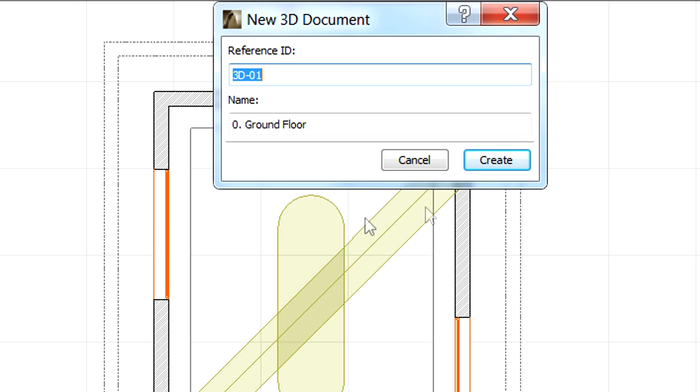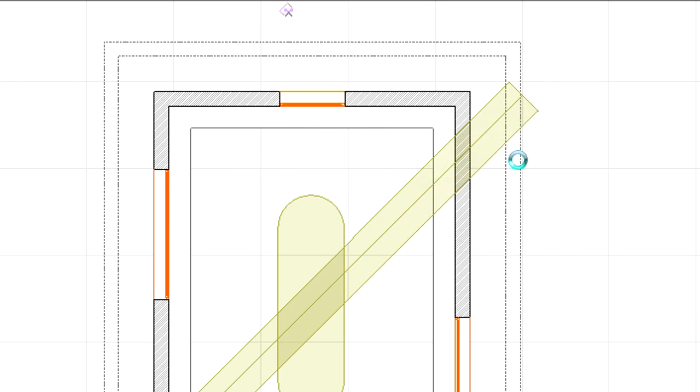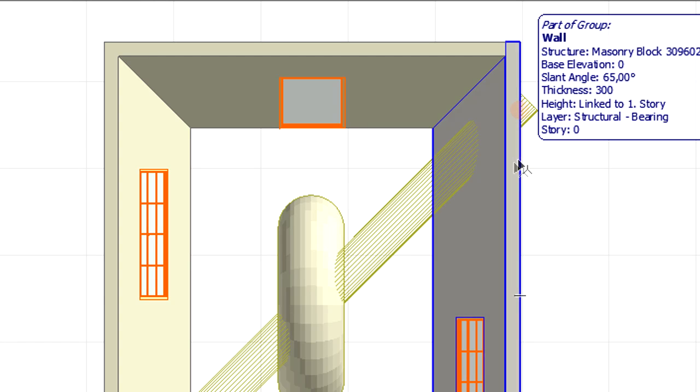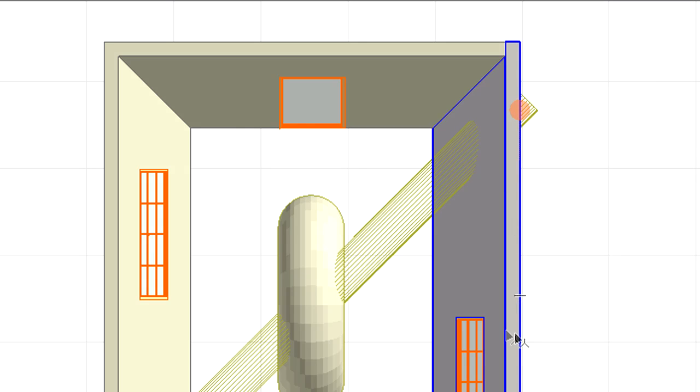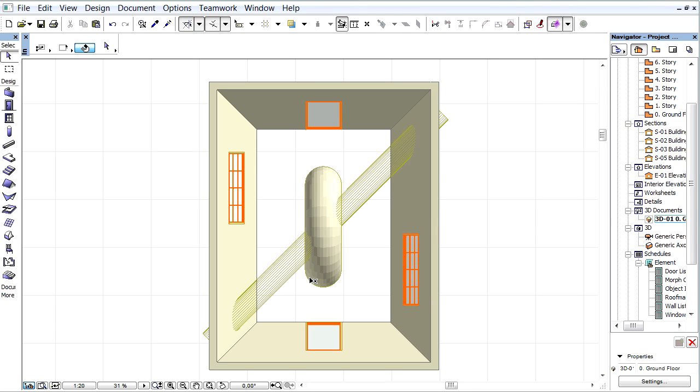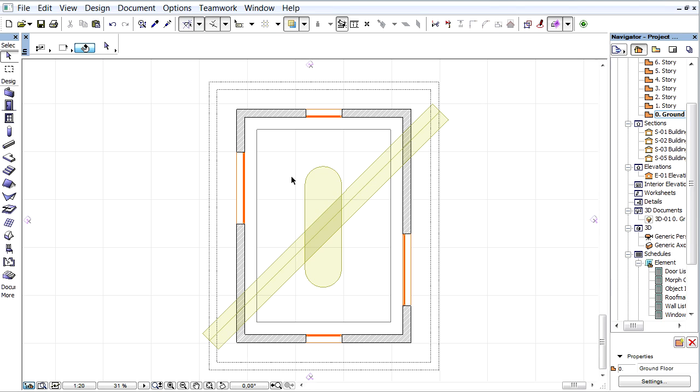Notice all elements are displayed with the real contour in the New 3D Document window. Let's press F2 to return to the Floor Plan.